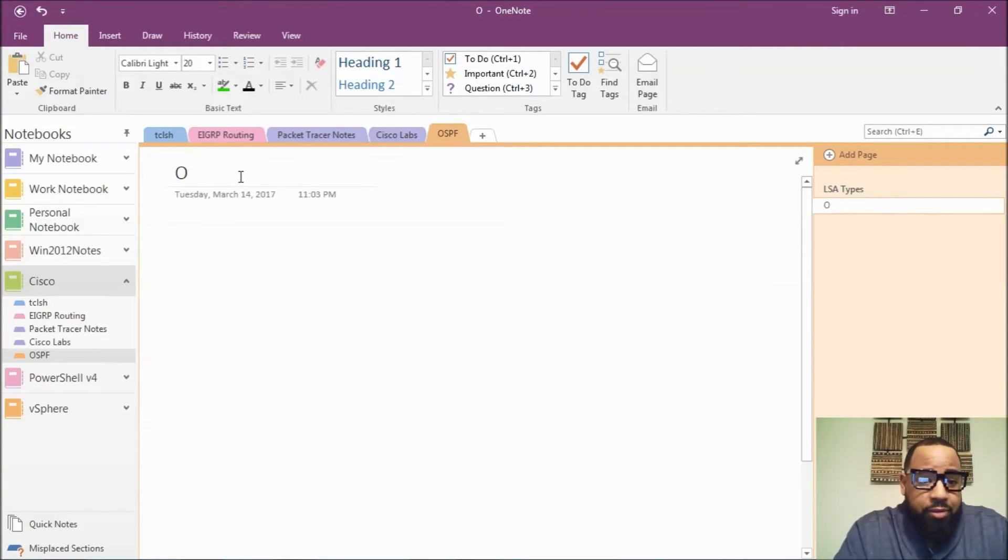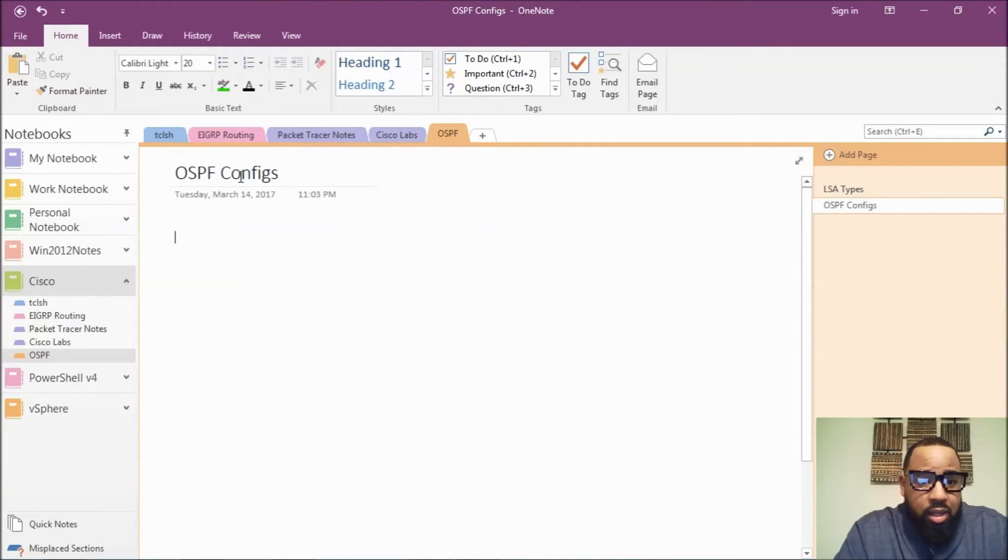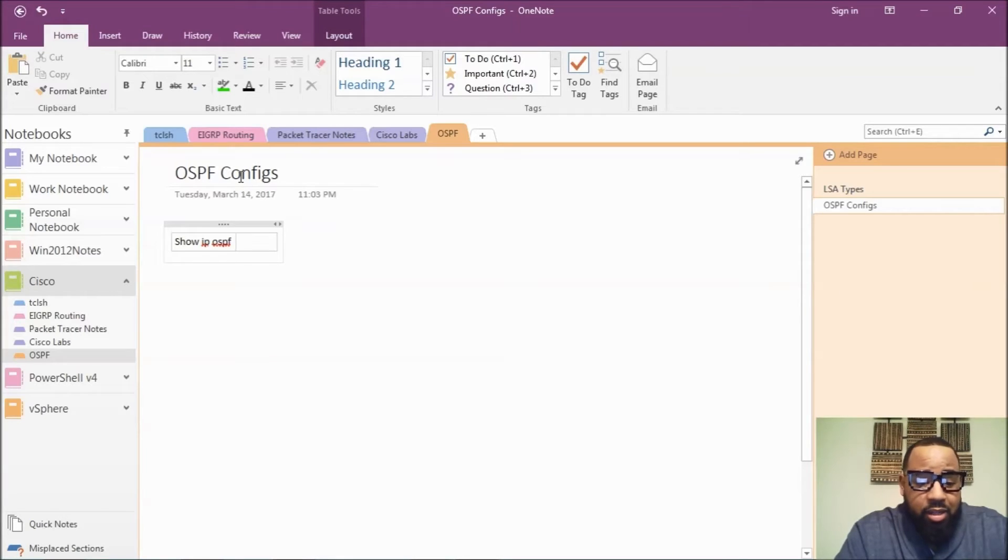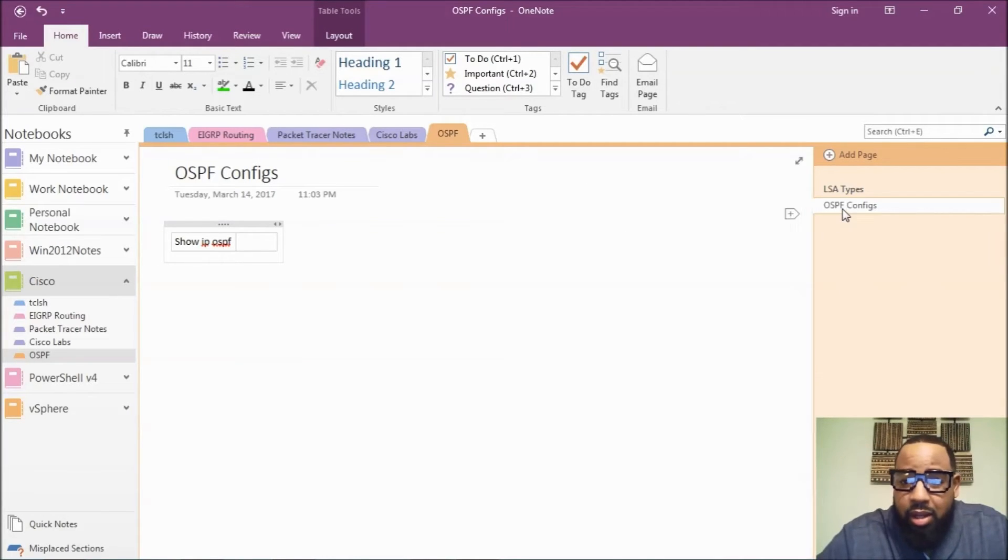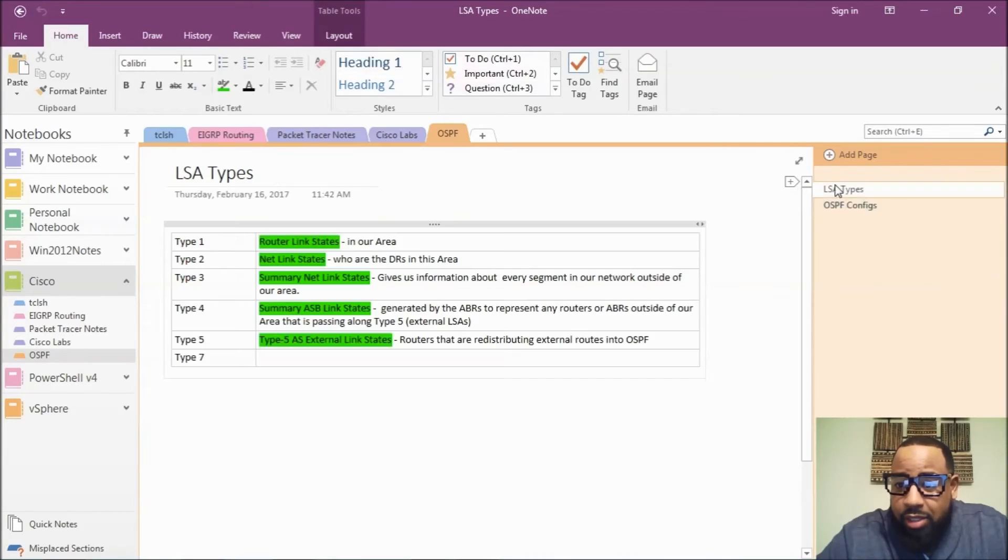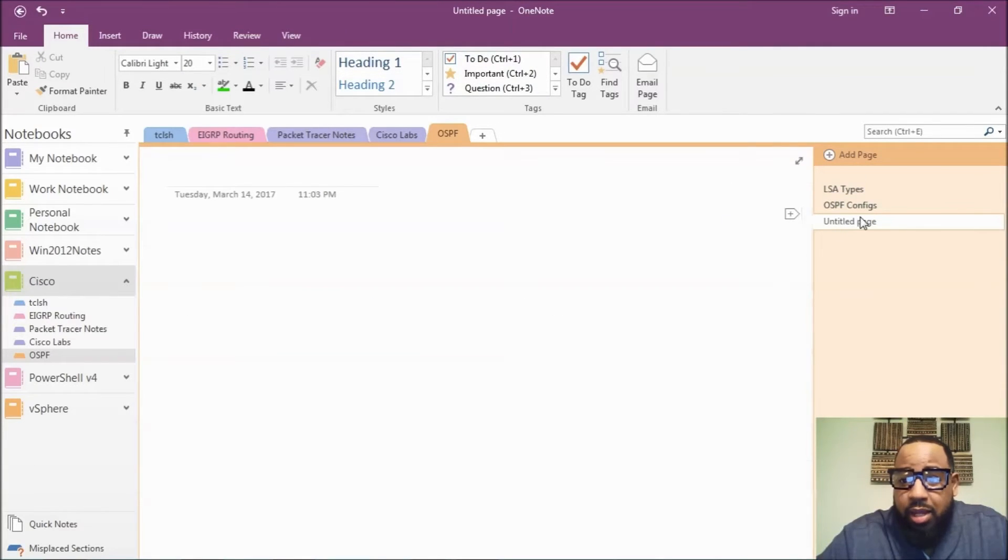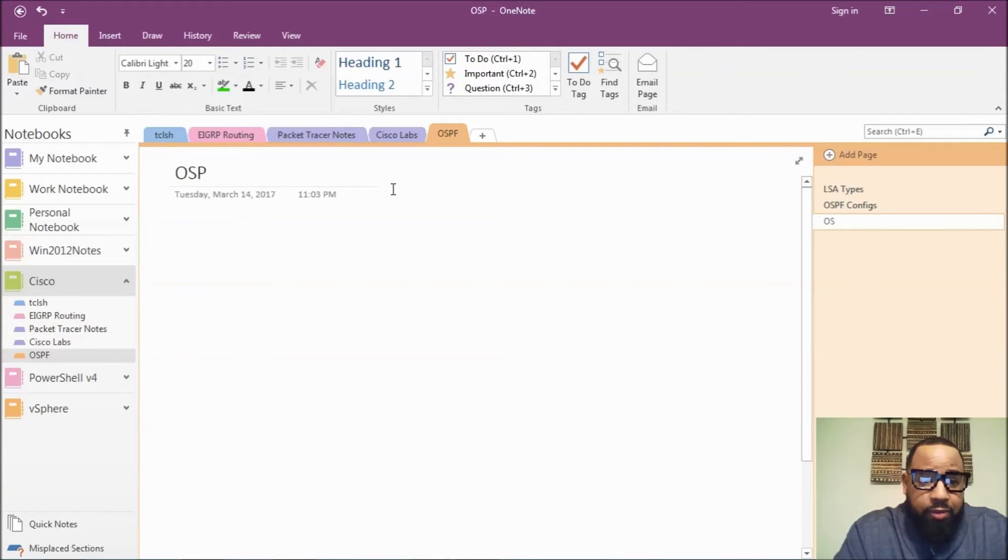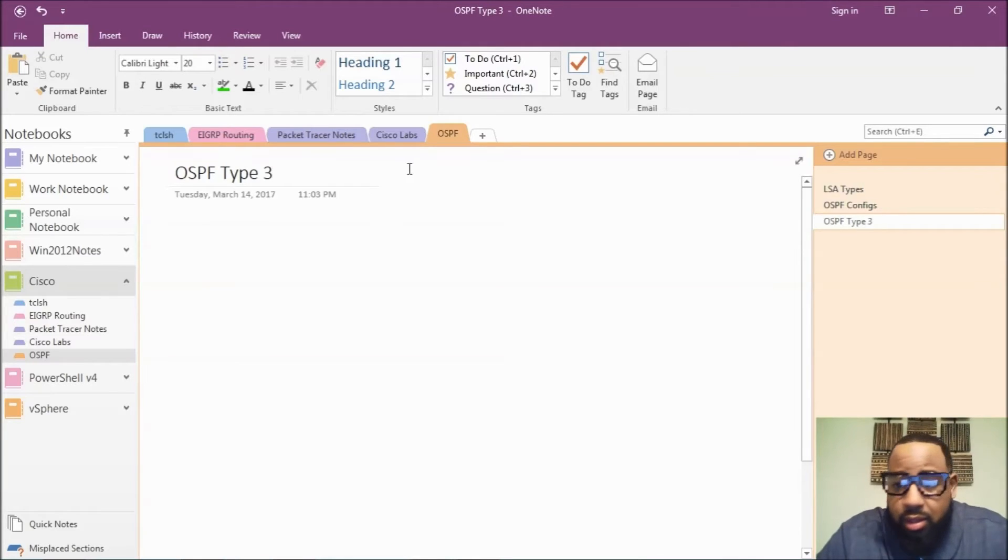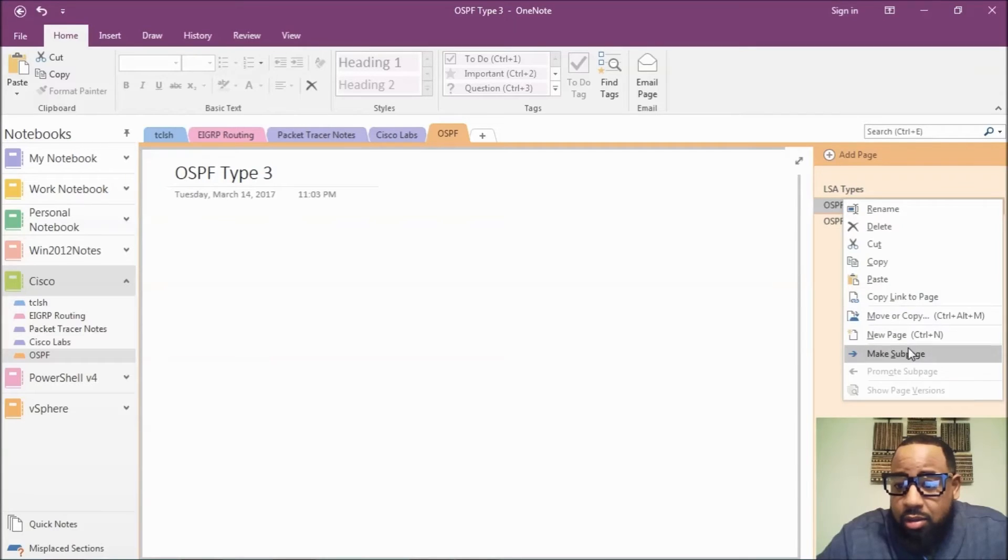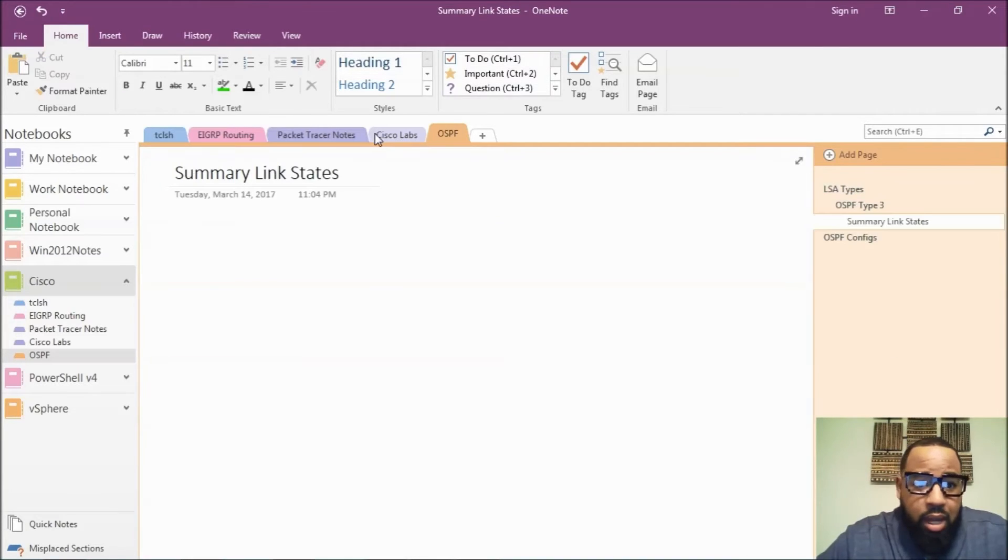And then I would do show IP OSPF, and then I could give a definition of what it is from there. Or if I just want to do a new tab from here, or a new page, and call it OSPF type 3. And we'll move it here, and then we can also make it a sub page.